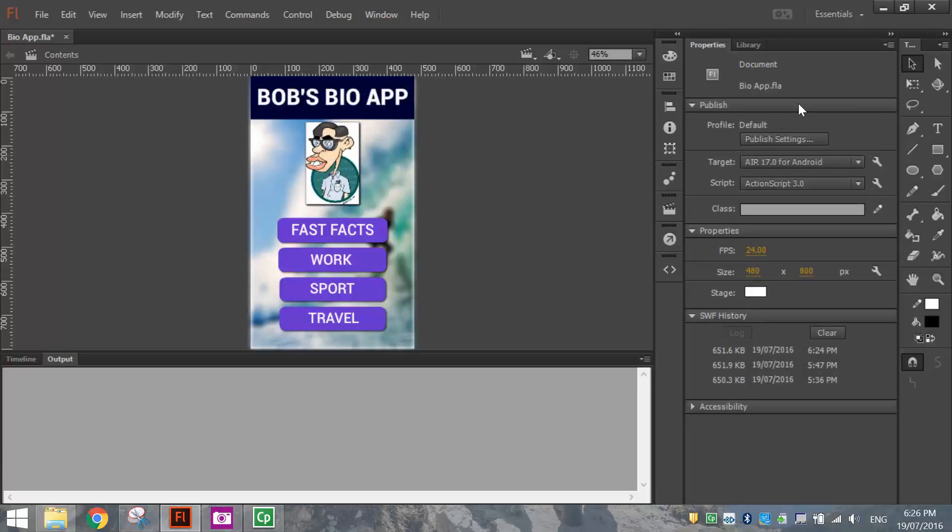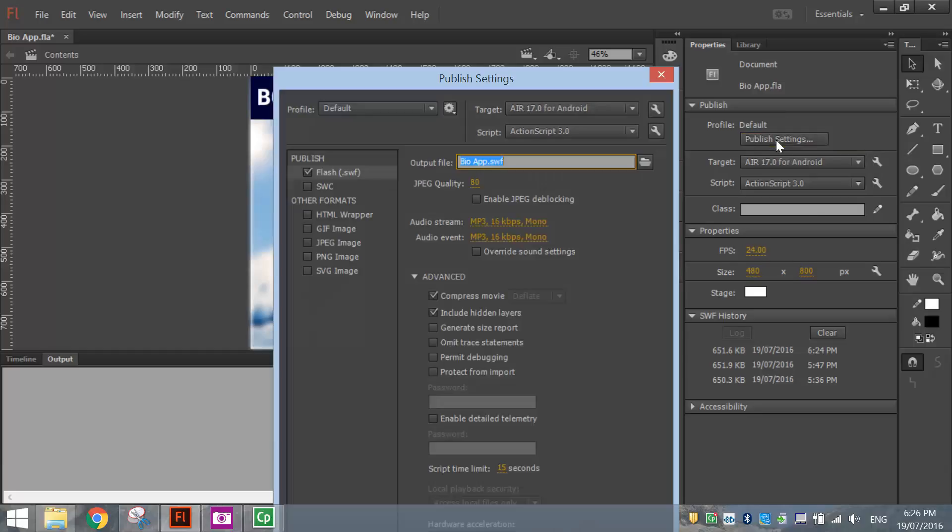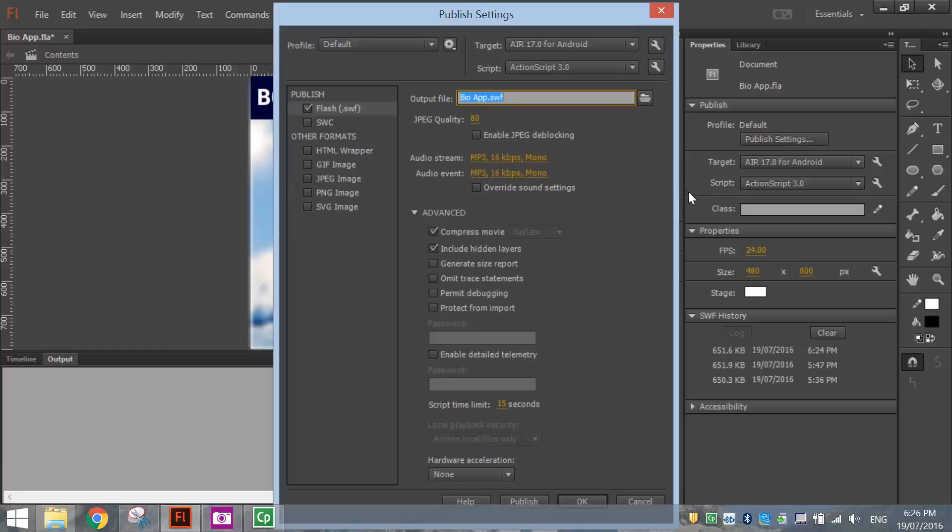I'm going to go to my Properties panel here and select the Publish Settings button. In Publish Settings, first make sure that HTML Wrapper is unchecked. You just want to have the first one, the Flash SWF file, checked. Once you've done that, go to the Android target and choose the Player Settings button or Tool button there.